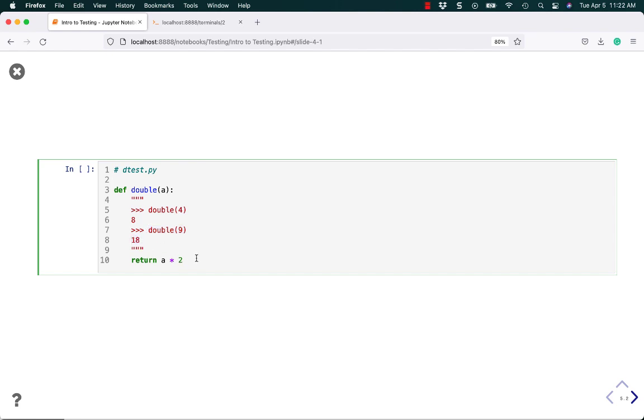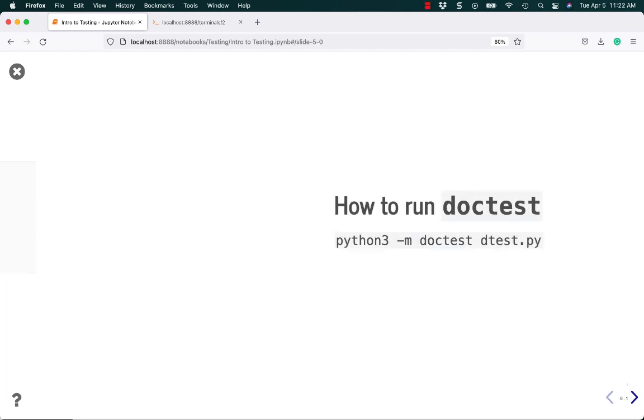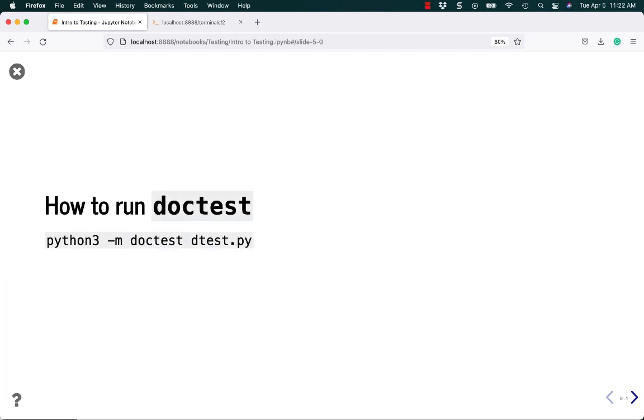To run this code is the next step. As you can see right here, our DocString is like 4 times as long as the code for the function. But it will test it with a couple different values. So, let's learn how to run Doctest.